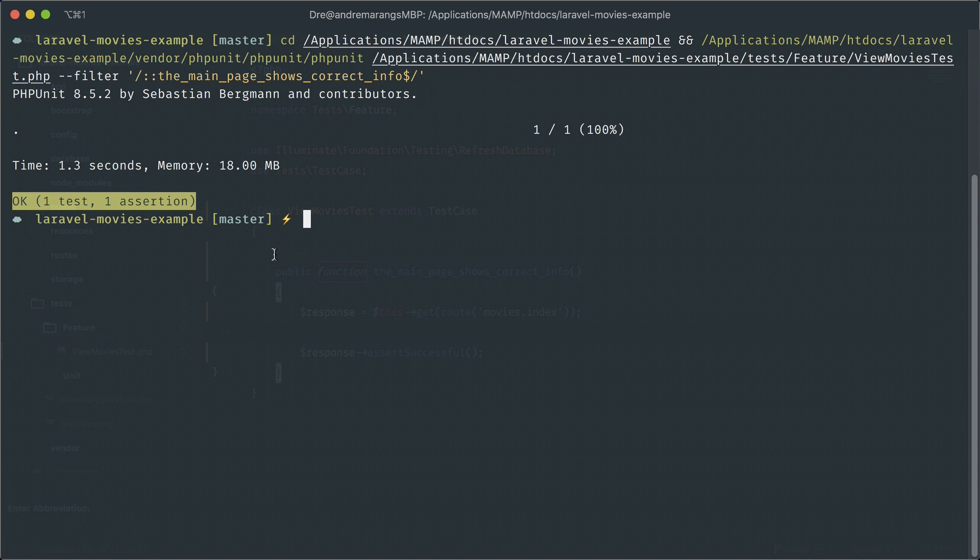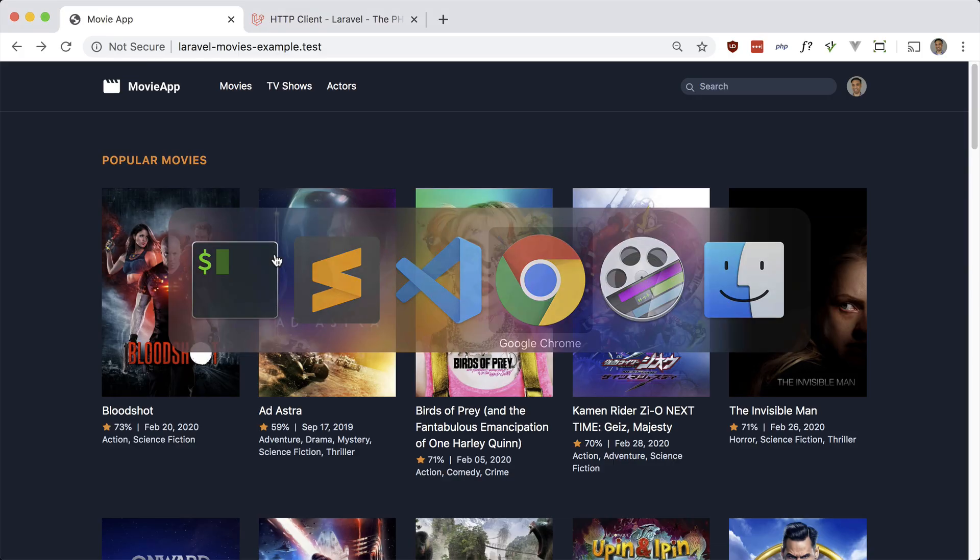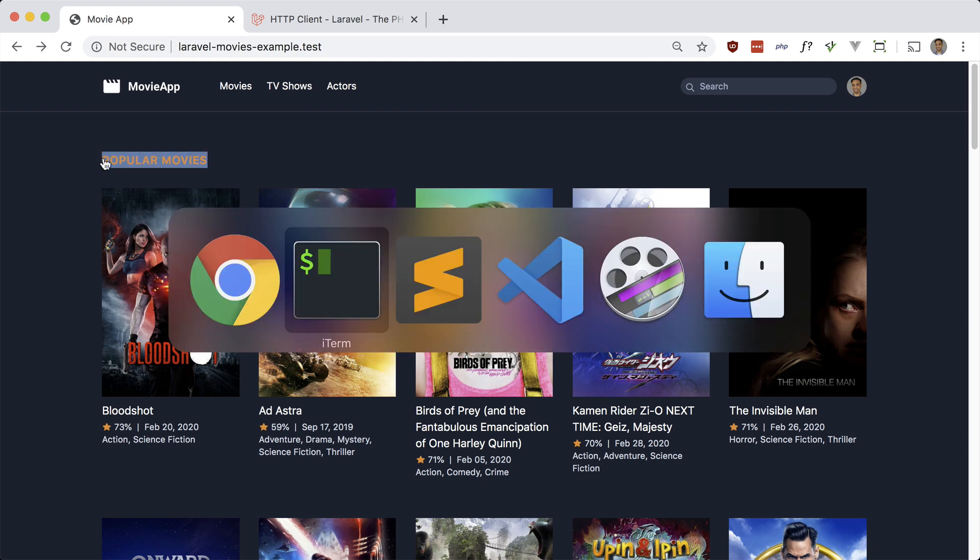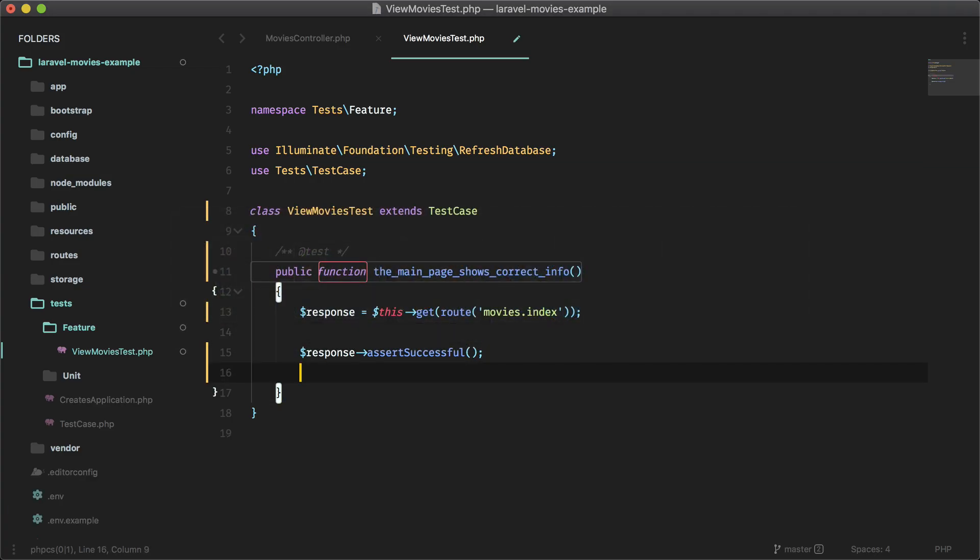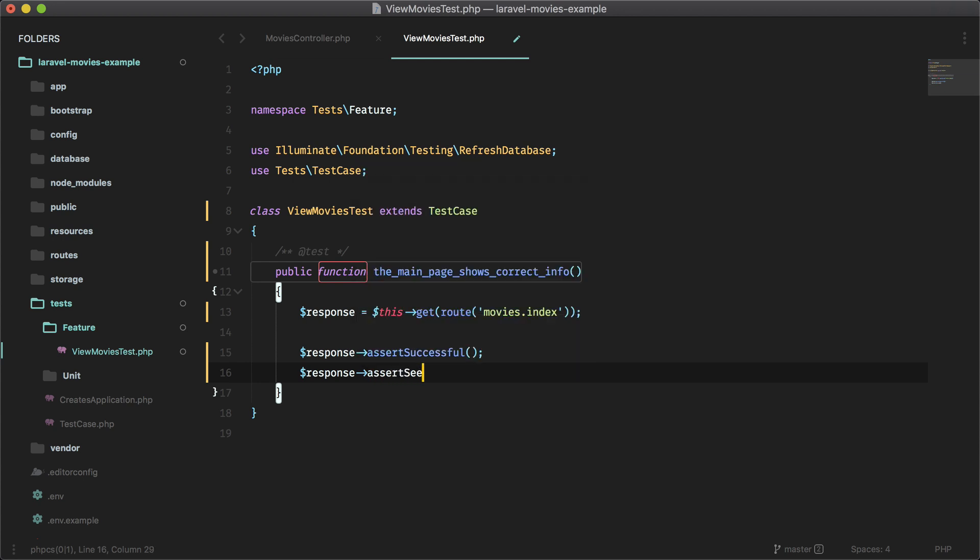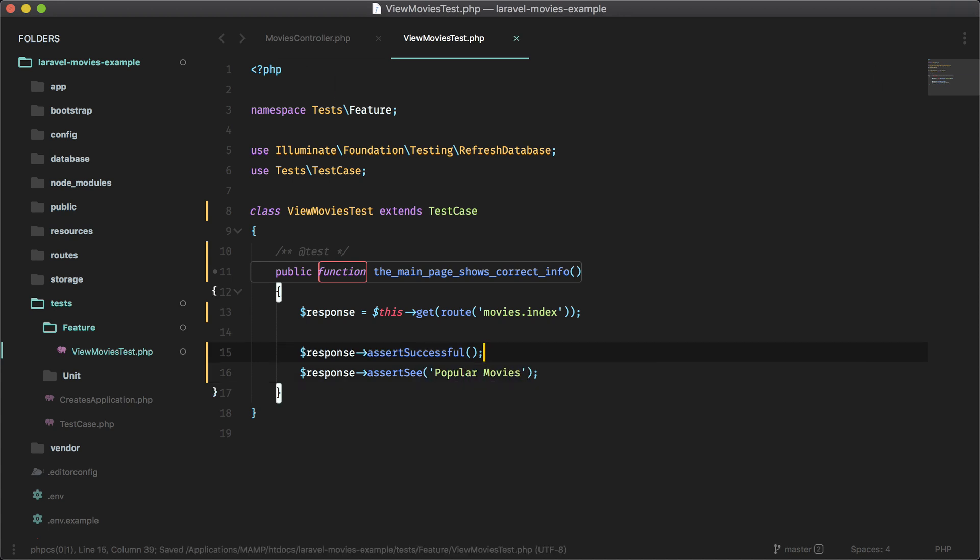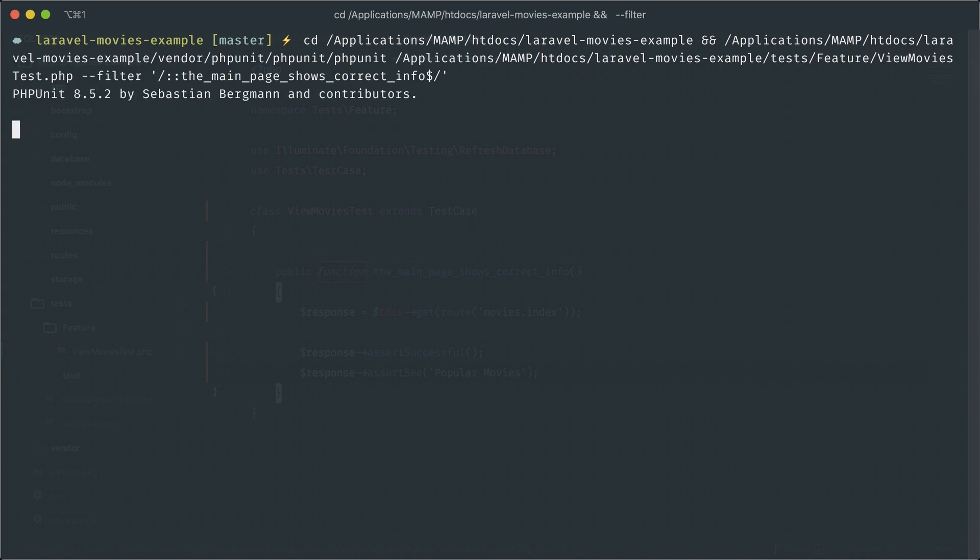Let's just make a few more assertions here. So let's assert that we see popular movies and I'm okay with that for now. So let's just say response assert see or assert see text, it's up to you, popular movies. And again, this should pass because that should be in the response.